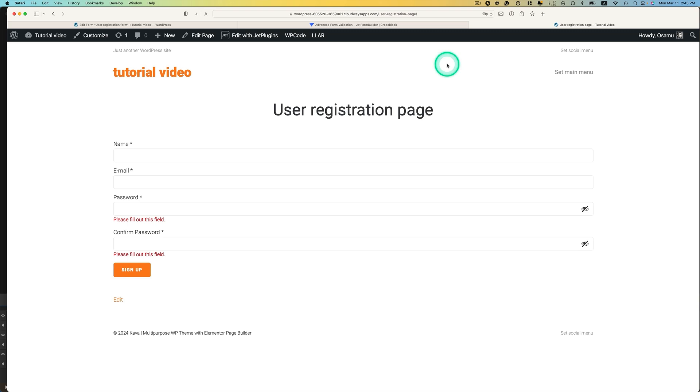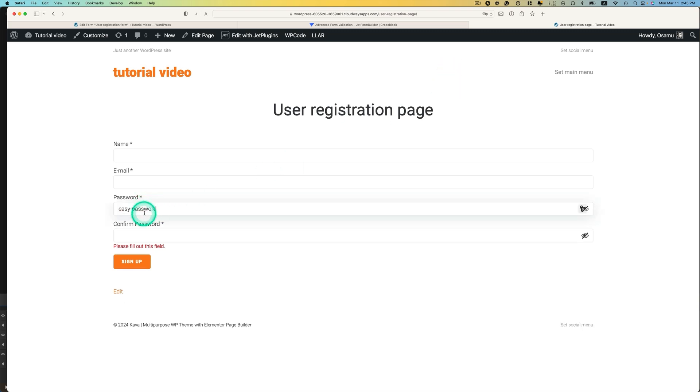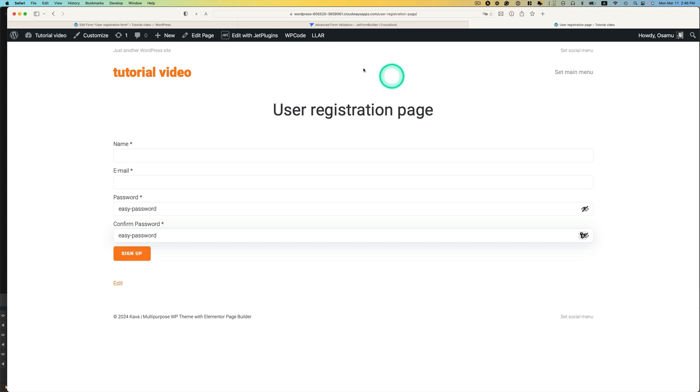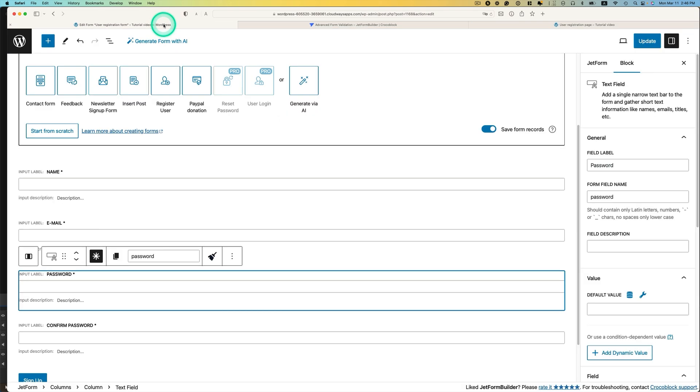And here is the user registration page. I can, let's say, type EasyPassword, and then it let me create that. And if I hit the sign up, it lets the user create my account with this EasyPassword. But this is not really secure, as you can see. So I would like to prevent this from happening.